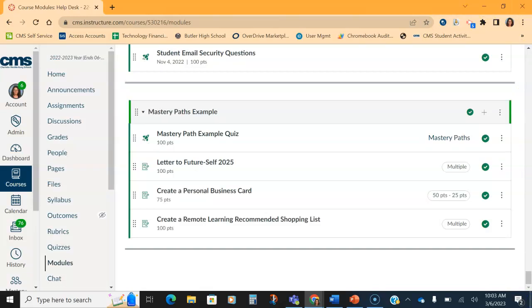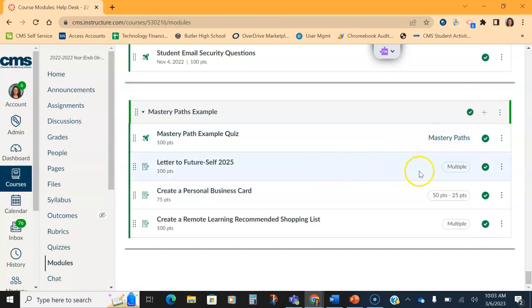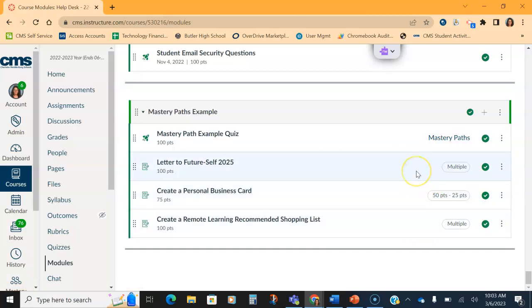And Mastery Paths should look like this. It should have a quiz at the beginning, which should say Mastery Paths off to the right. And then the assignments that I've added will say either multiple or a grade point range. So the first thing you want to do is decide what quiz you want to put in to start your mastery path and then what assignments you want your students to go to.